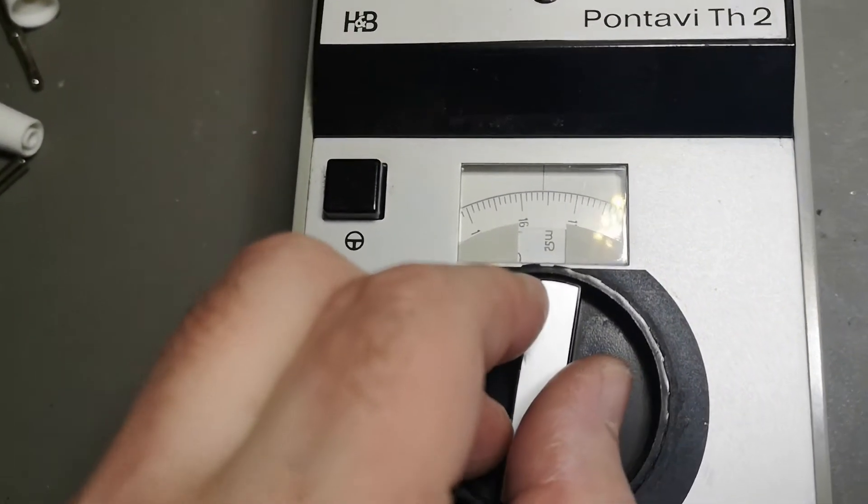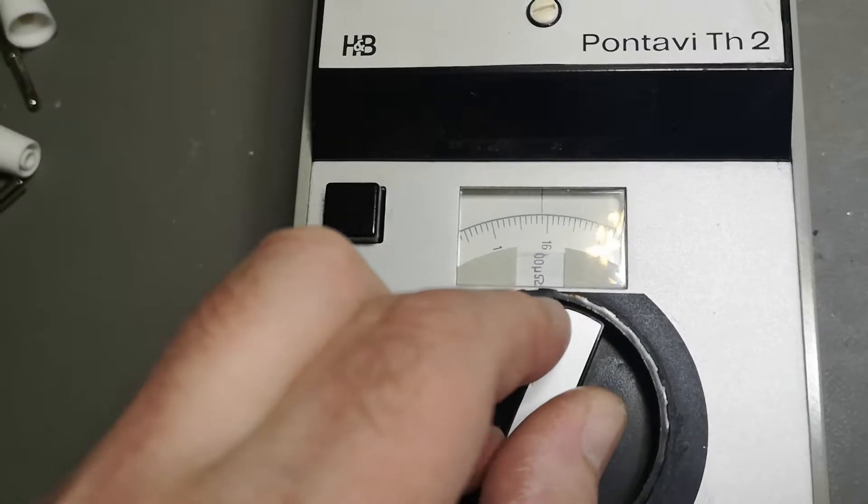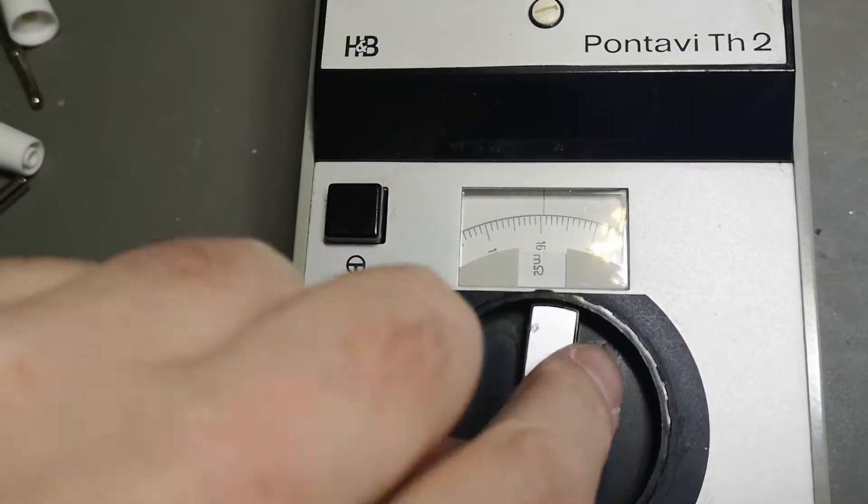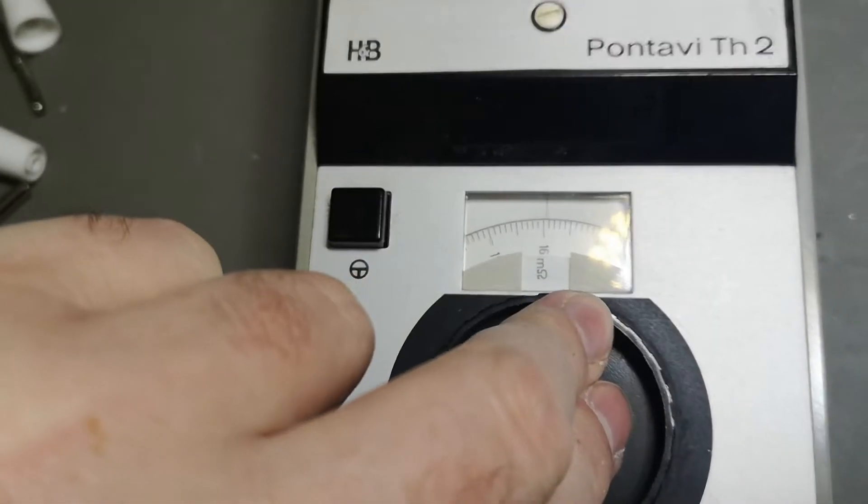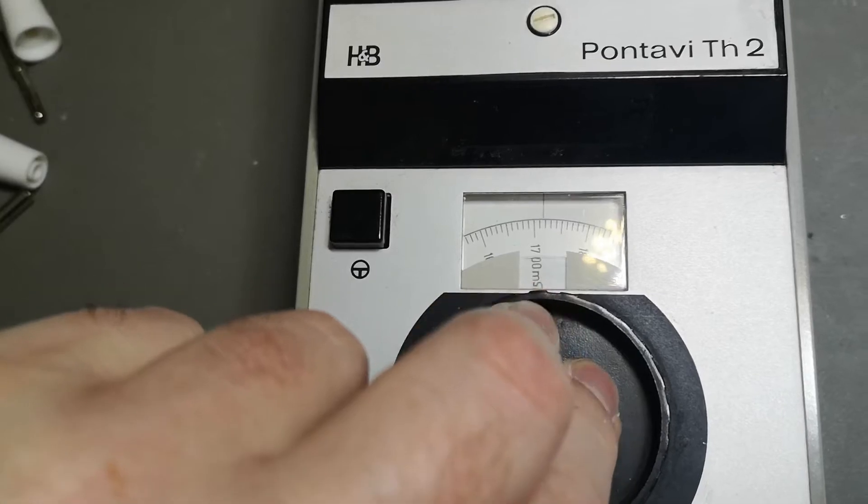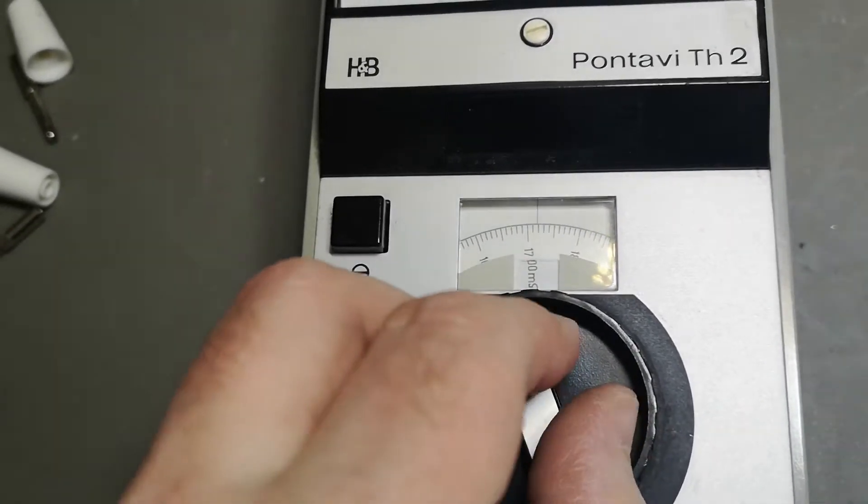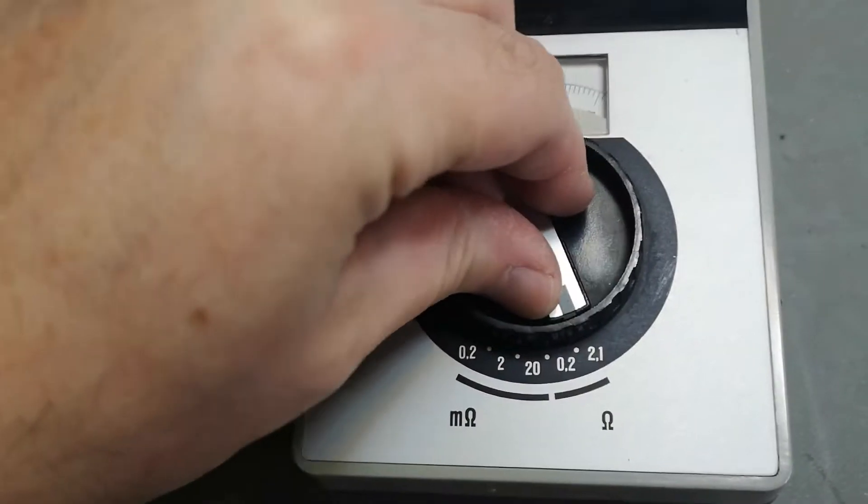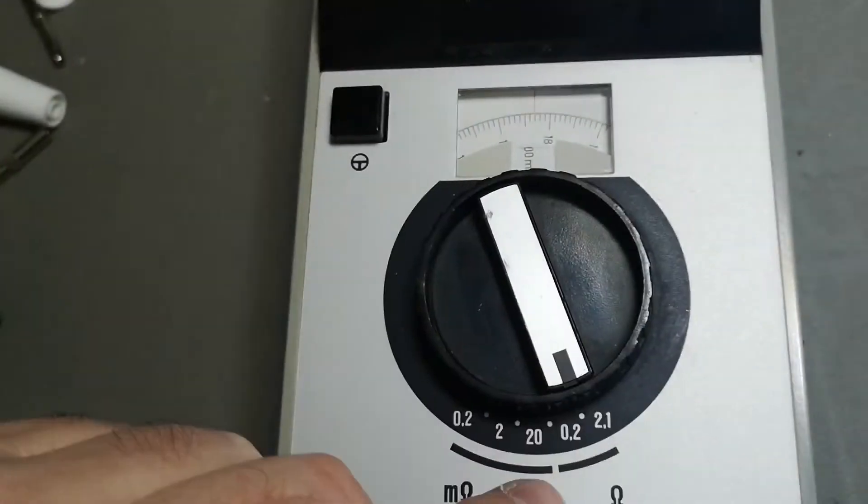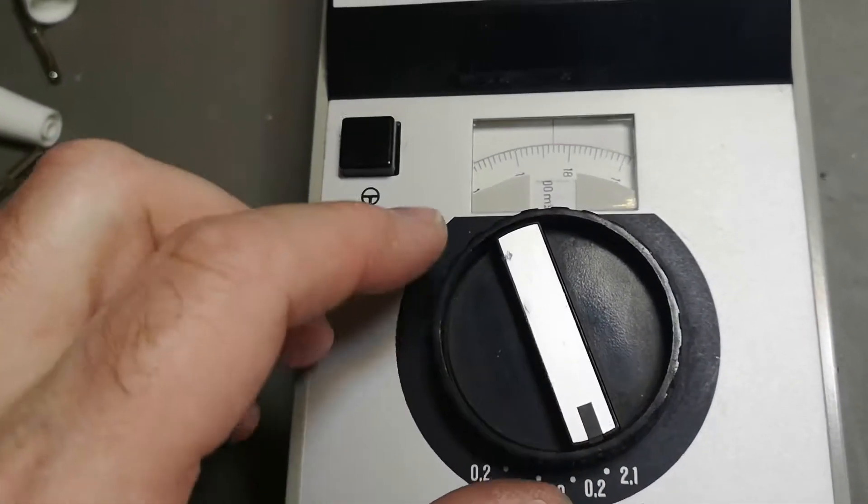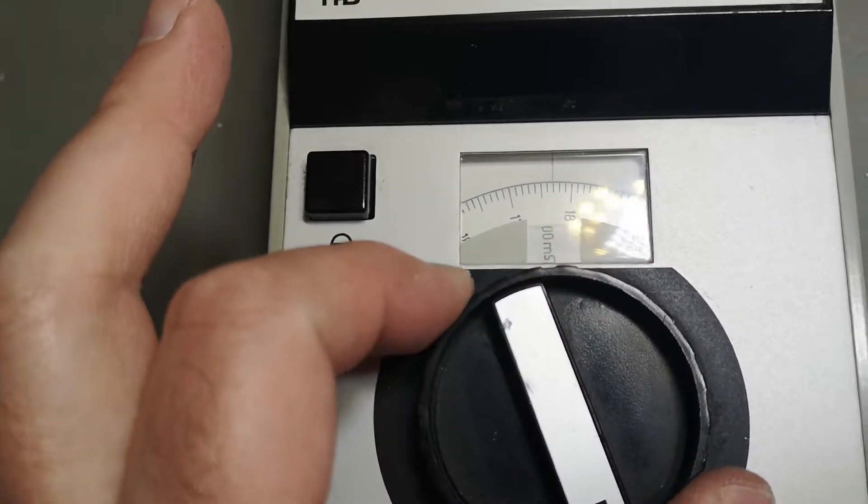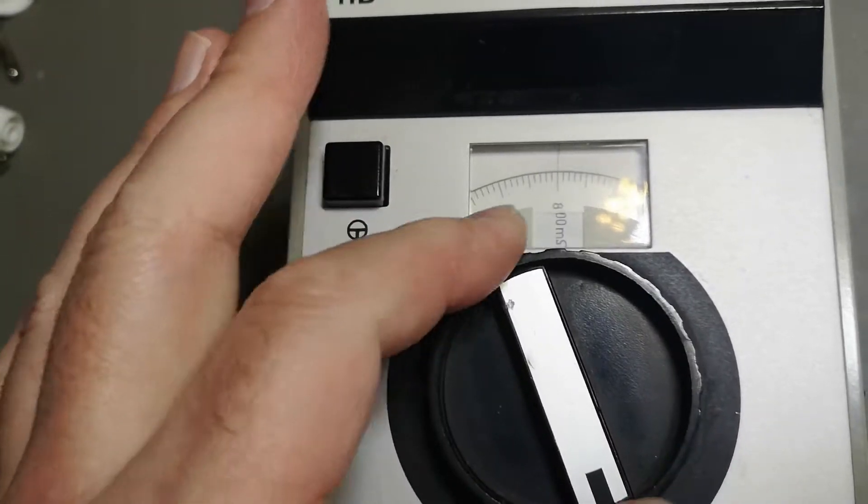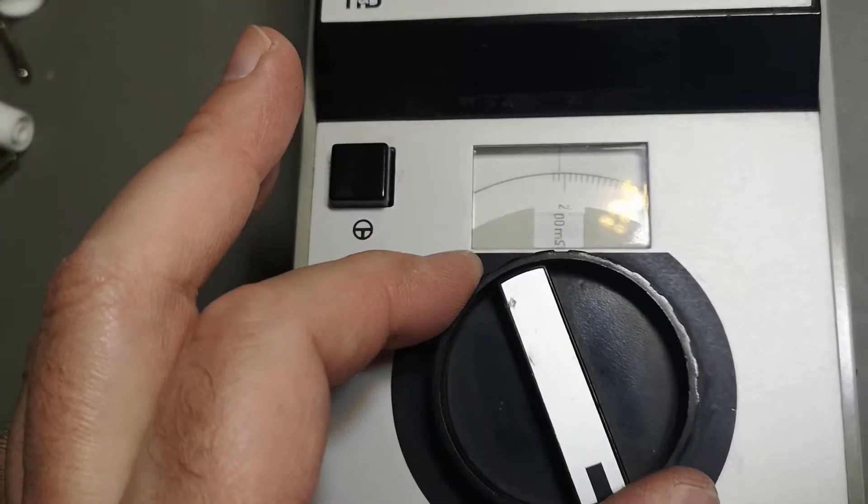If we go back to 0.2 to 2.1 ohms and then dial this all the way down to 0.2 ohms, that's 200 milliohms.